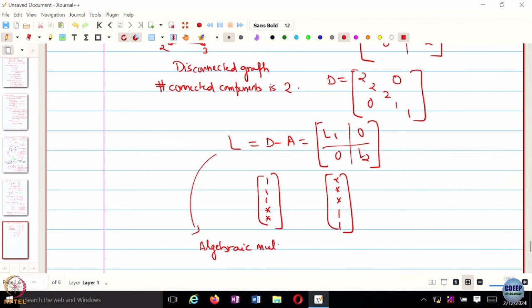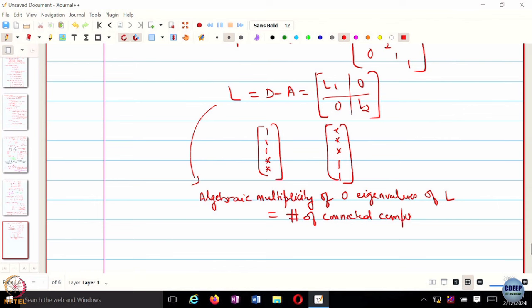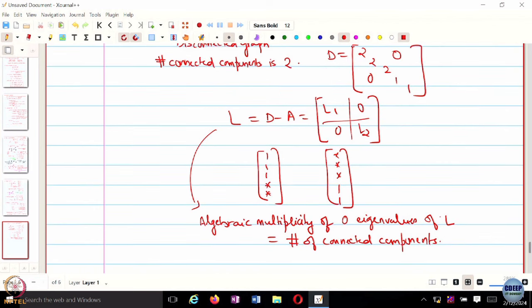The algebraic multiplicity of the 0 eigenvalue of L is equal to the number of connected components. These are 2 different eigenvectors for the same eigenvalue 0. So the algebraic multiplicity is 2 and the number of connected components is also 2. That is what the Laplacian tells you, and in fact you can show this.